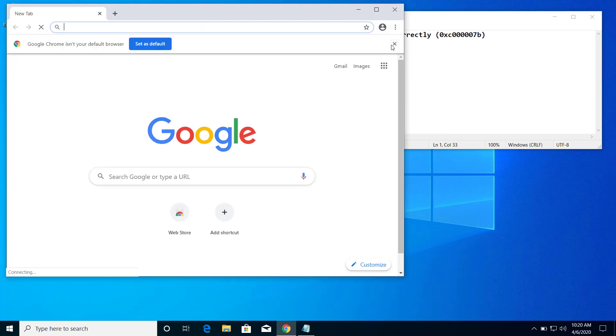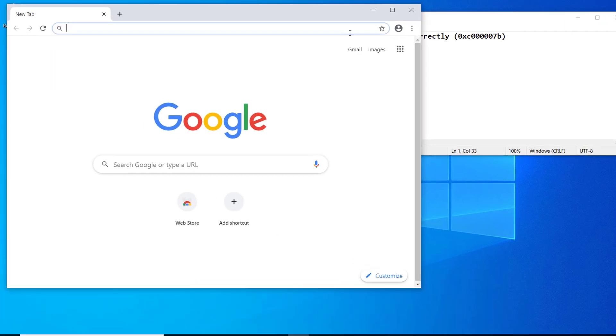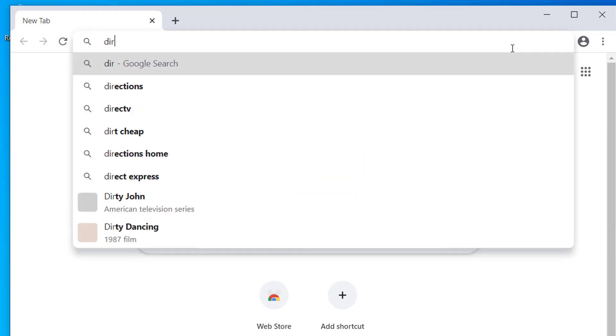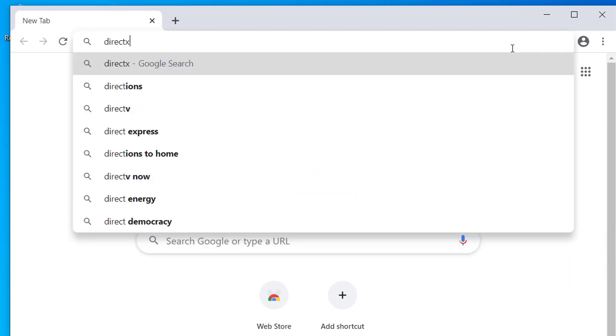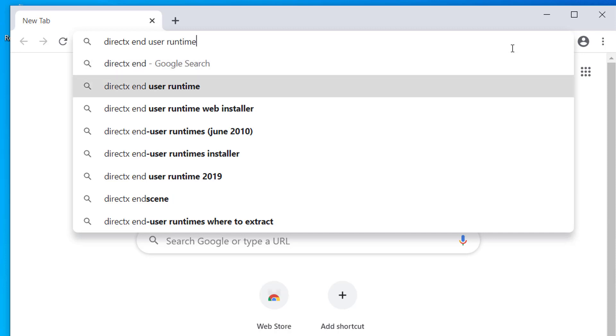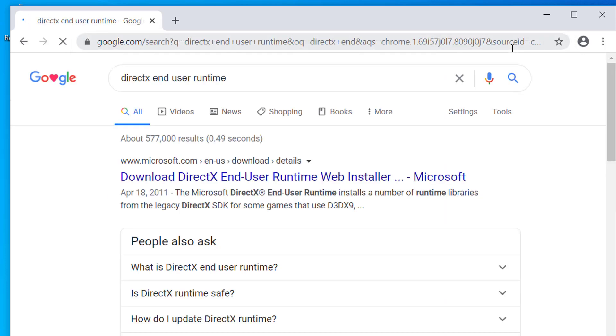And here search for DirectX End User Runtime and click this link from microsoft.com.